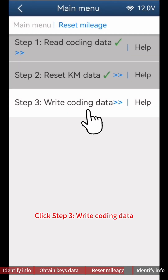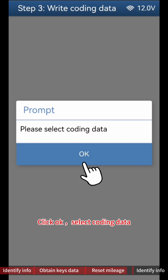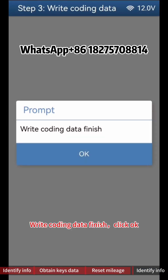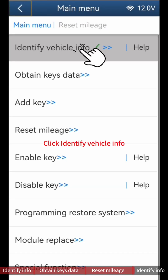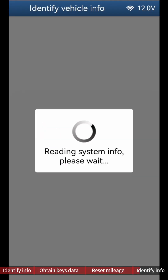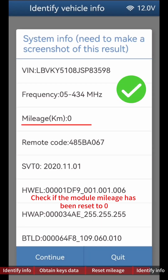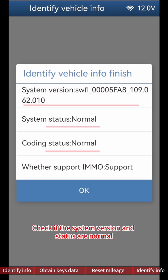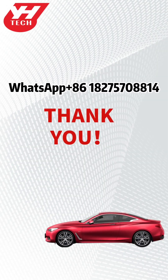Click Step 3 Write Coding Data, then click Continue. Click OK, then select Coding Data. According to the time and VIN, select files ending with 'Coding Bin'. Write Coding Data is finished; click OK. Return to the previous step and click Identify Car Info. Click OK, then save Vehicle Data. Check if the module mileage has been reset to zero, then click Continue. Check if the system version and status are normal, then click OK. BDC2 module mileage reset is completed.